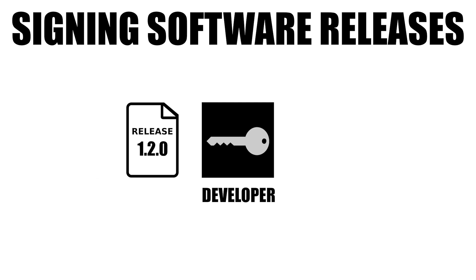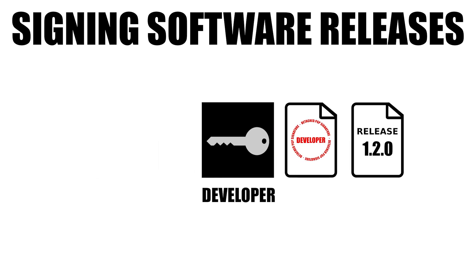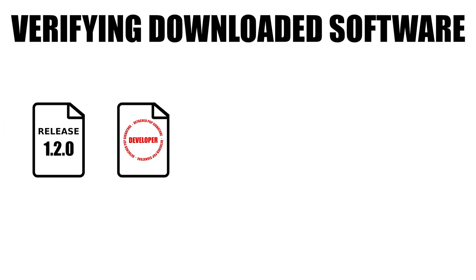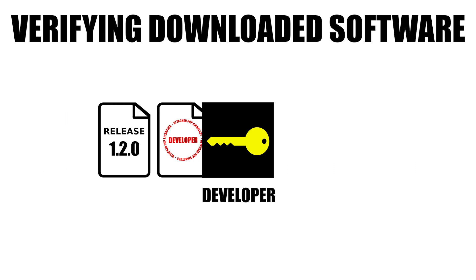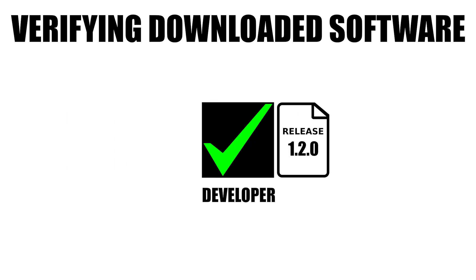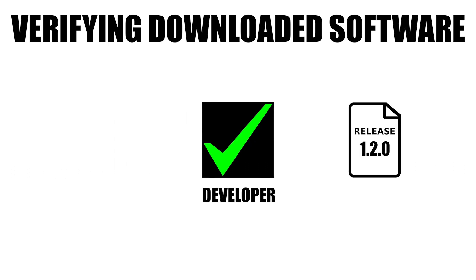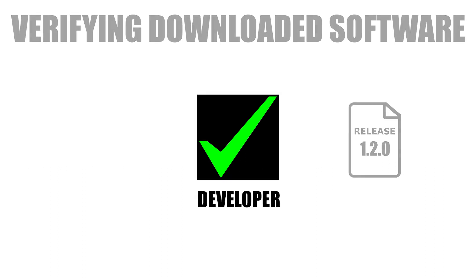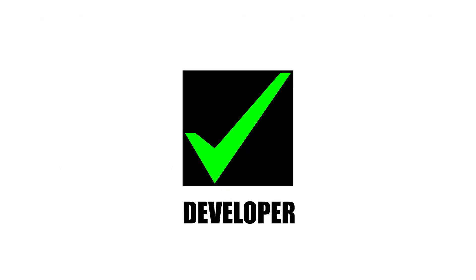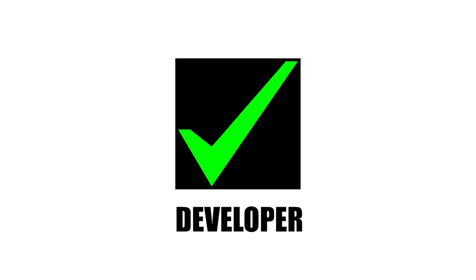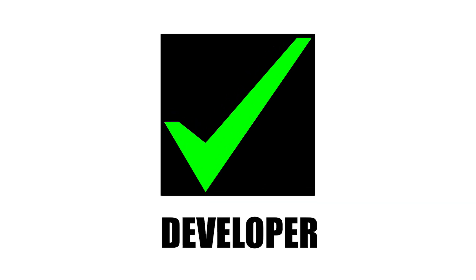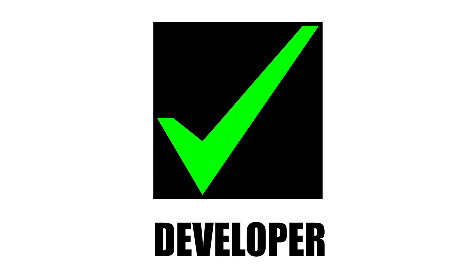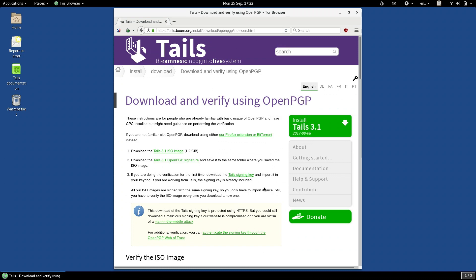Signing software downloads addresses this problem. When the developer signs the file, it means that, having downloaded it, and as long as you import the developer's public key, you can check the signature and verify that the download hasn't been replaced or tampered with in any way. As long as you verify your downloads, you will be much safer. You should always verify your download before running the software.